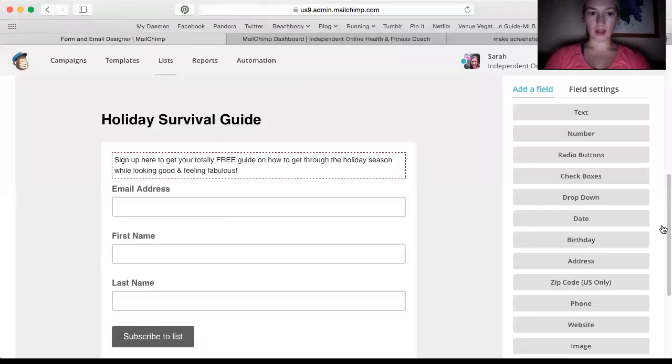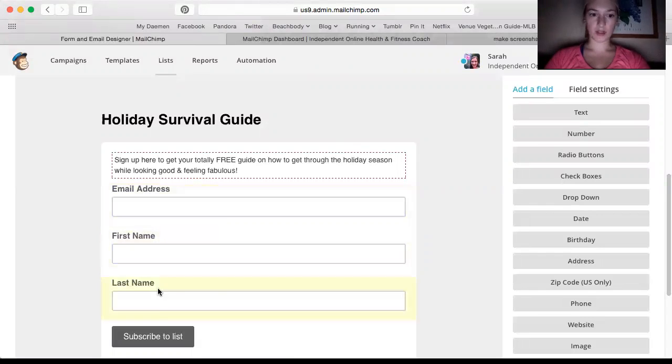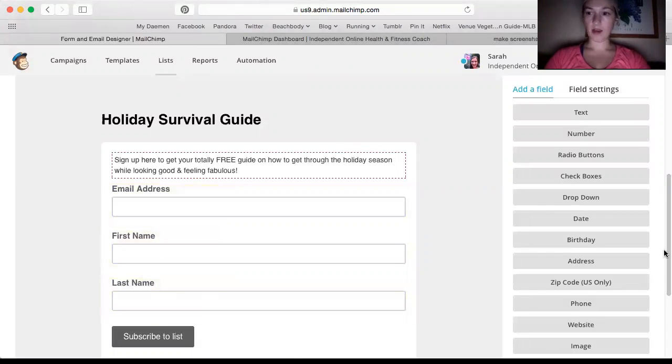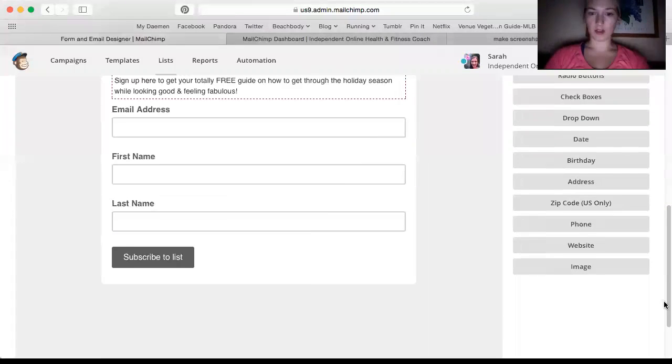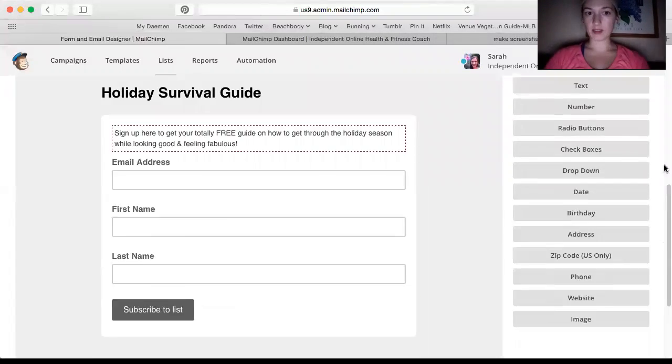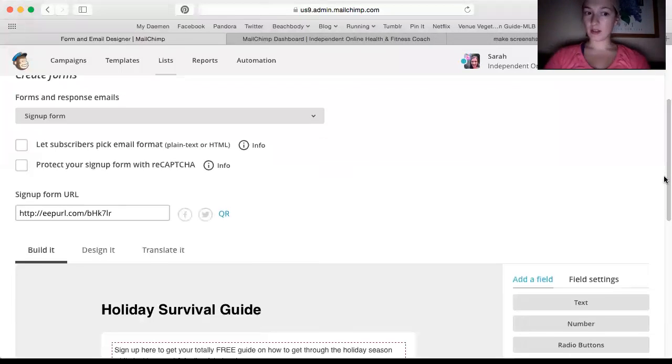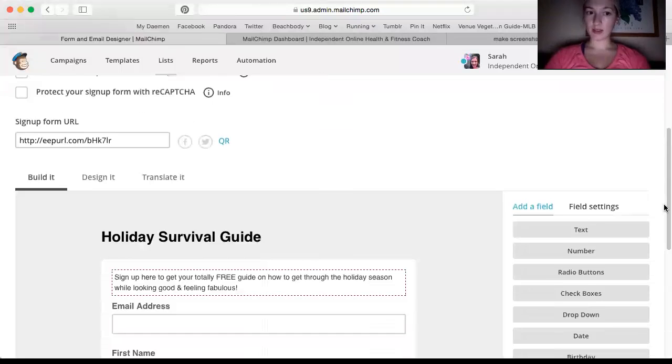So you can edit all this and make it fancy. But basically I have email address, first name, and last name. And then they just click subscribe to list. Then as soon as they subscribe to that list, they will be sent the email that I just made.